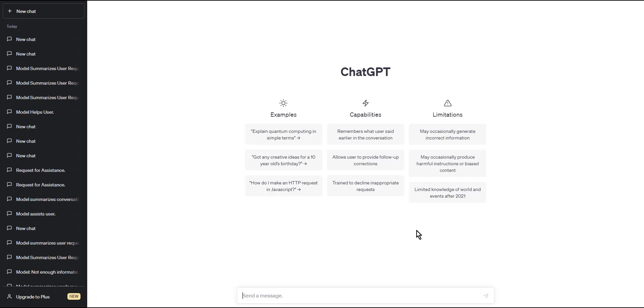Stay tuned for the next few minutes and learn how to write code blocks using ChatGPT. Step 1: To write a code block using ChatGPT, start by typing three backticks on a new line.